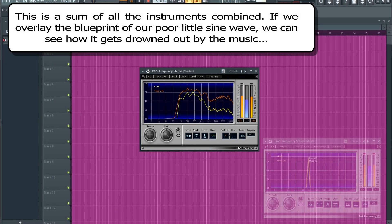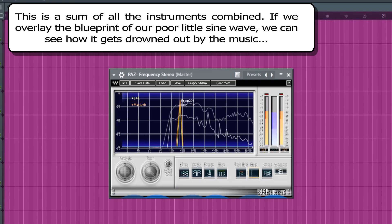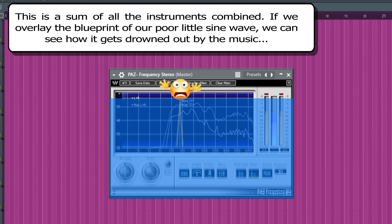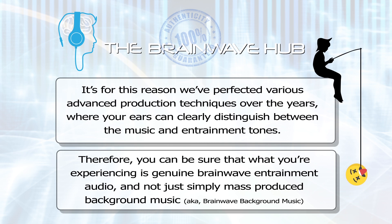This is the sum of all the instruments combined. If we overlay the blueprint of our poor little sine wave, you can see how it gets drowned out by the music. It's for this reason we've perfected various advanced production techniques over the years, where your ears can clearly distinguish between the music and entrainment tones. Therefore, you can be sure that what you're experiencing is genuine brainwave entrainment audio, and not just simply mass-produced background music.